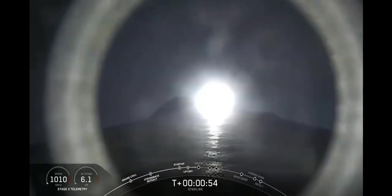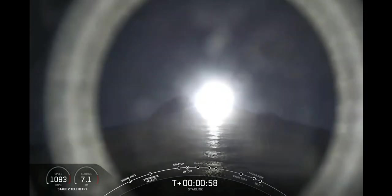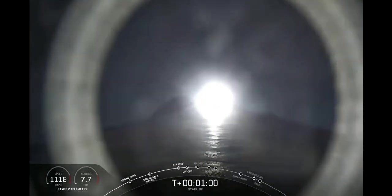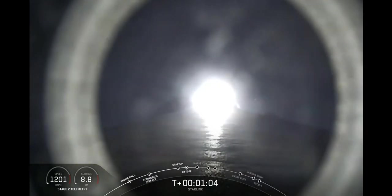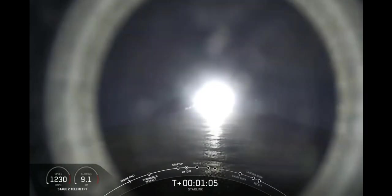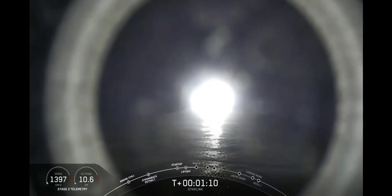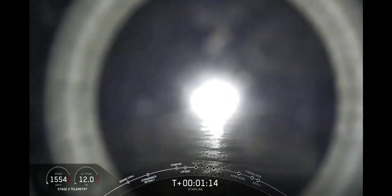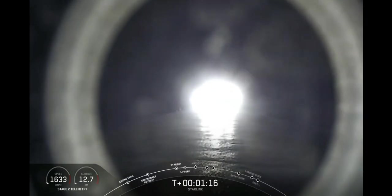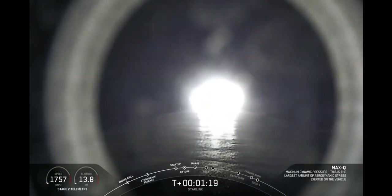In just about 15 seconds from now, we will be passing through Max Q. This is the largest aerodynamic pressure that the vehicle will see throughout ascent. We've got an awesome view of liftoff right now. Vehicle is passing through maximum dynamic pressure. And we just heard that call out for passing through Max Q.